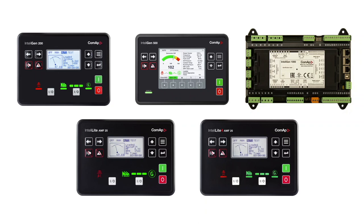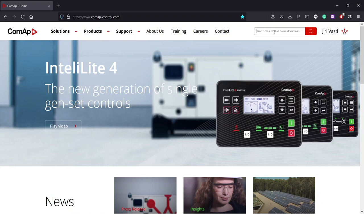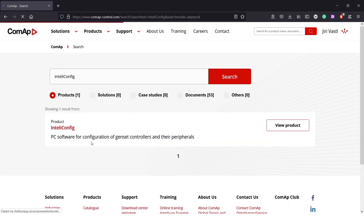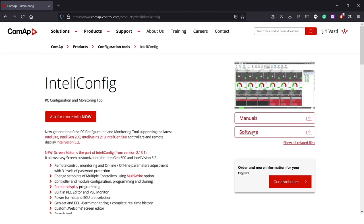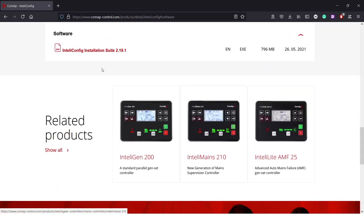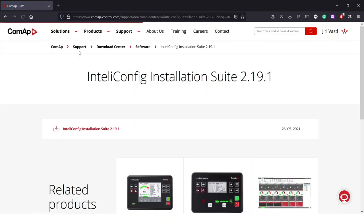And last thing what you need is IntelliConfig. IntelliConfig is a tool that is used for these new controllers and you will find it on our Komup web page. You can search for it here in the search bar. And here on the right side is a section of software and you will find the installation package. So after the registration you can download it.